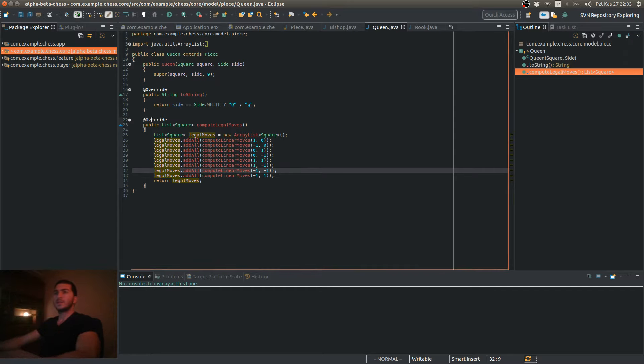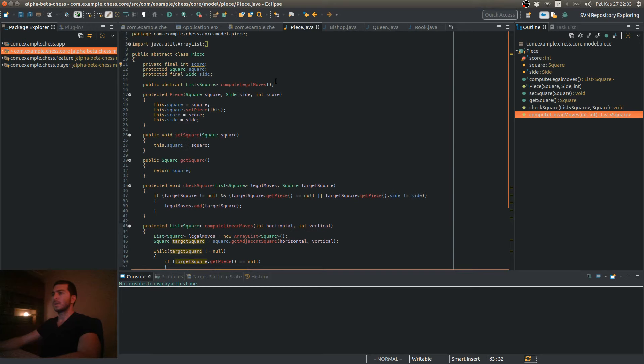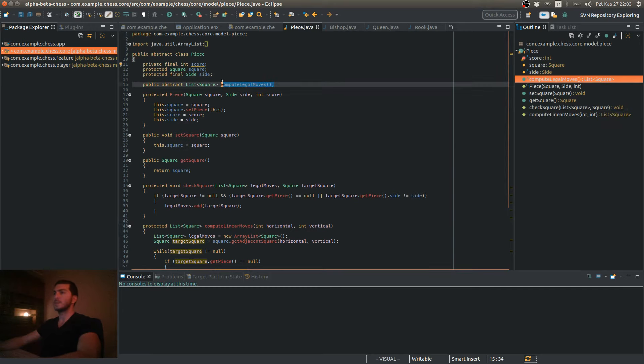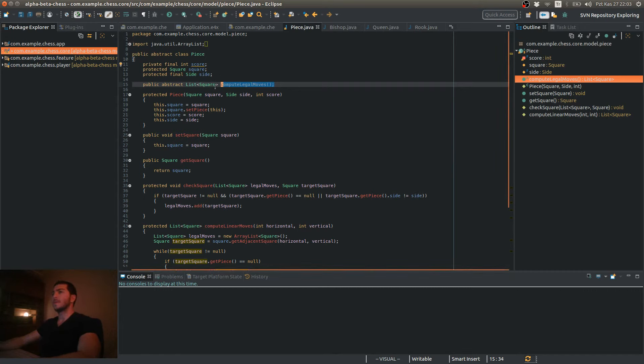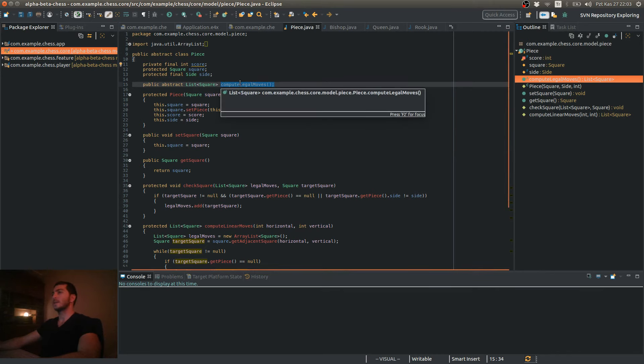And with this video, we have completed the implementation of the computeLegalMove method for all of our chess piece types. So in the following videos, we are going to continue with our other aspects of our game. See you in the next video, and take care.